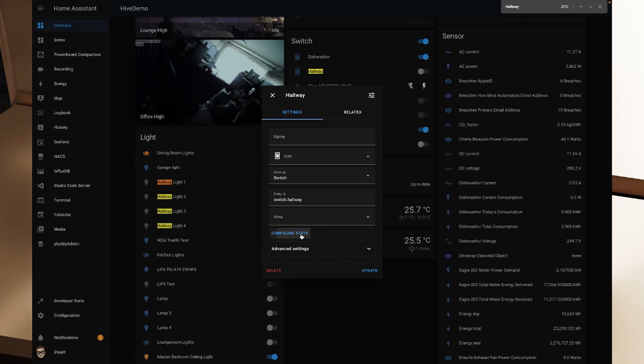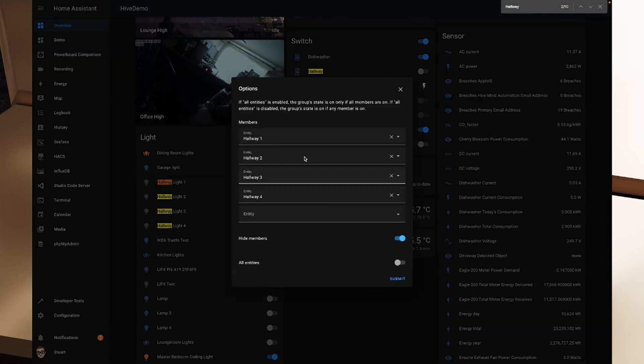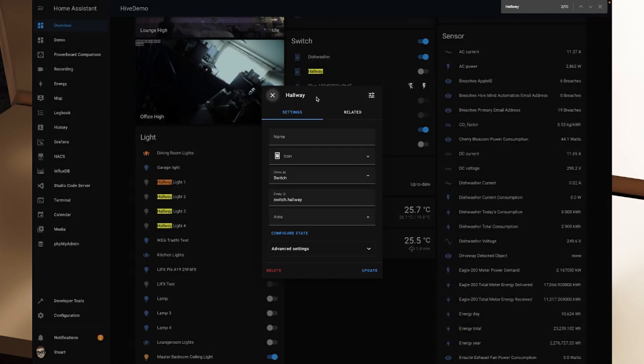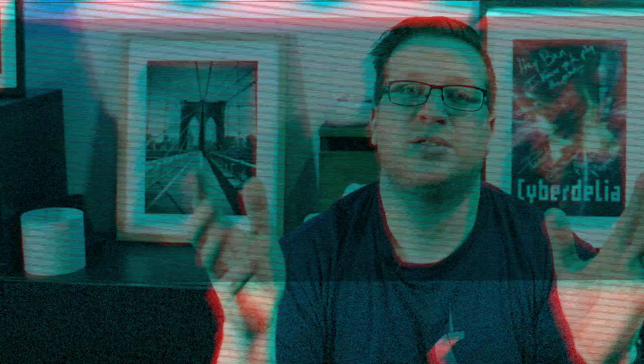If we drill into the settings again, we can also have the state configuration. So the same deal, all entities or hide members. And you'll note that in the switch here, we don't have the individual plugs listed. So that's the new method of creating light groups and switch groups in Home Assistant 2022.4. As you can see, it's much quicker and easier than the old method of editing YAML files. And I highly recommend trying it out now and switching over to this new method.